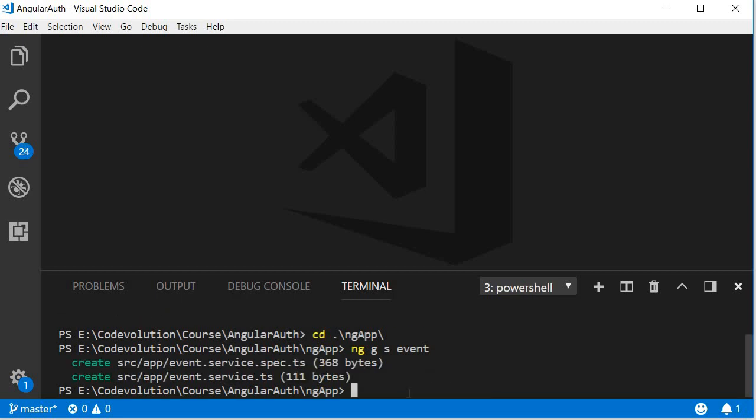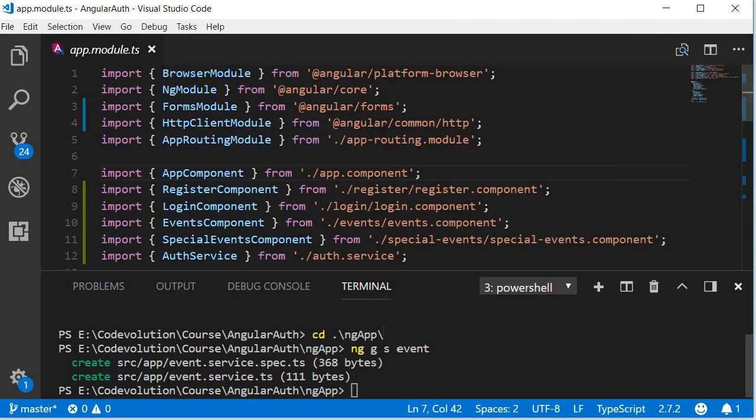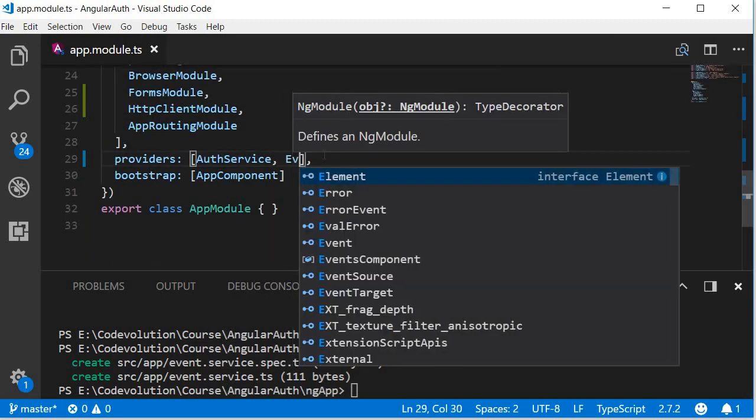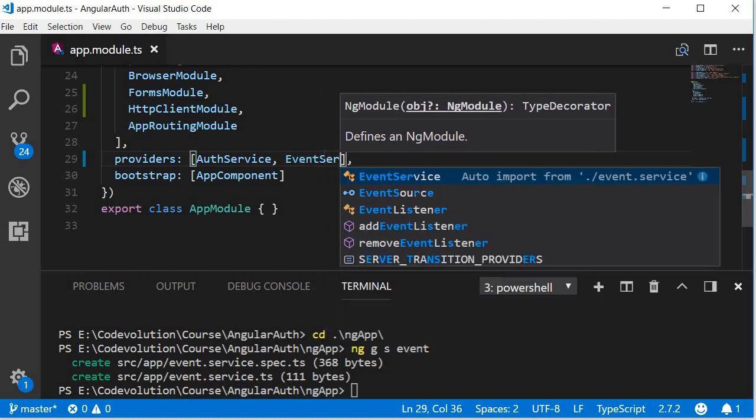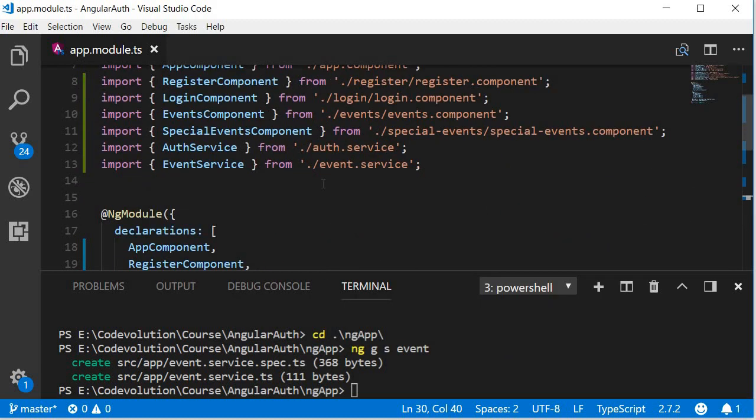Next, let's add the service in the providers array in app.module.ts. So in the providers array I'm going to type event service and this is also going to automatically import event service for us.